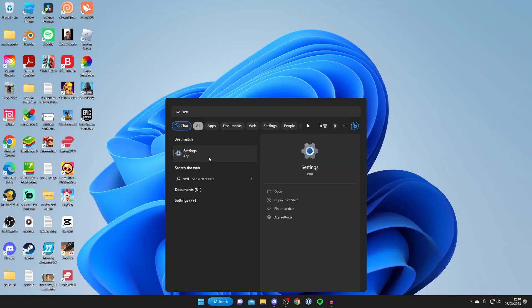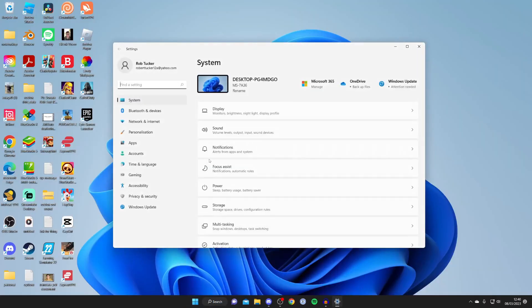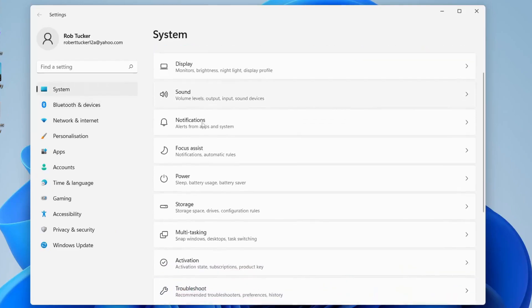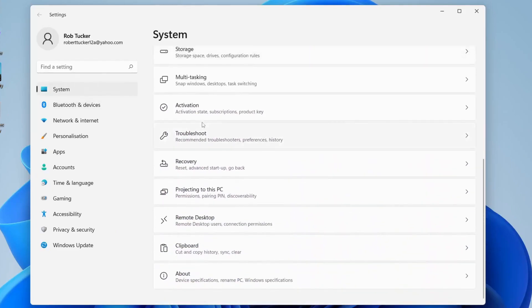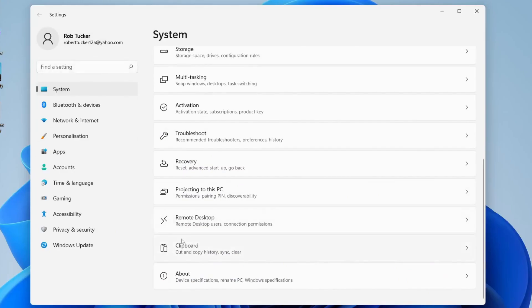Then what you need to do is make sure System is selected, and then scroll down this page here until you find the option for Clipboard. If you're struggling to find it, you can always use the find a setting search bar up here as well.